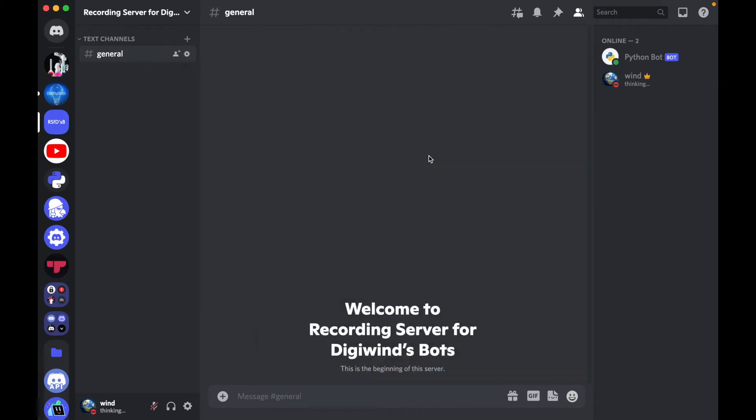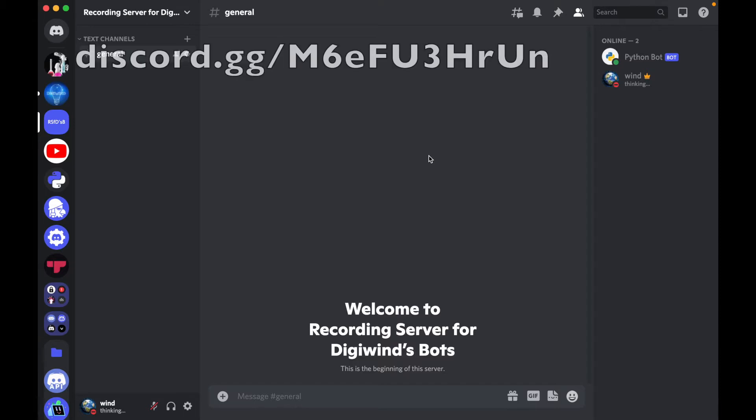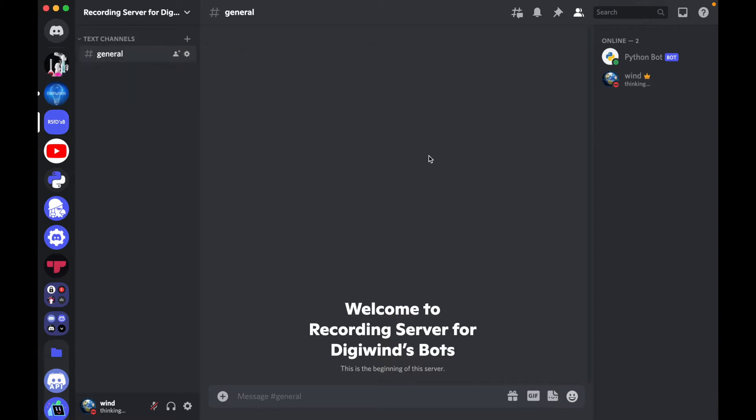If you have any questions about the code or anything resulting from this video, feel free to join the Discord on screen or the link in the description and we'll be glad to help you out.